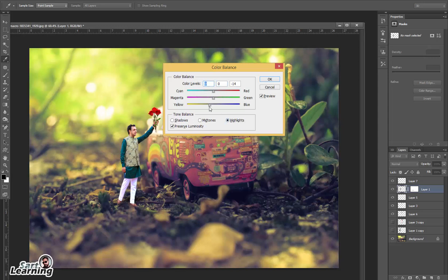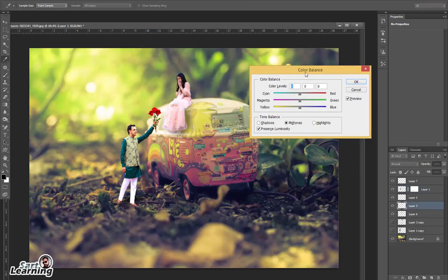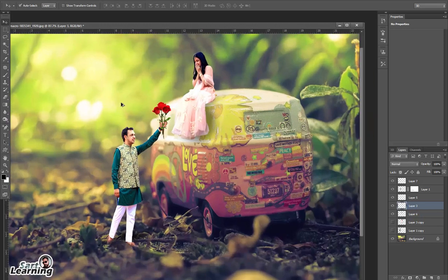Adjust the color of the bride photo and groom photo with Color Balance because the overall environment is yellowish. With the help of highlights and shadows in Color Balance, I increase the yellow in the highlights because the overall image is yellowish, and in the shadows I use a blue background.